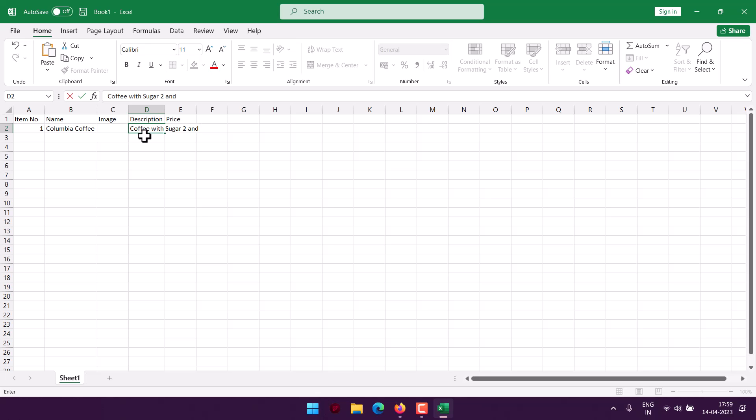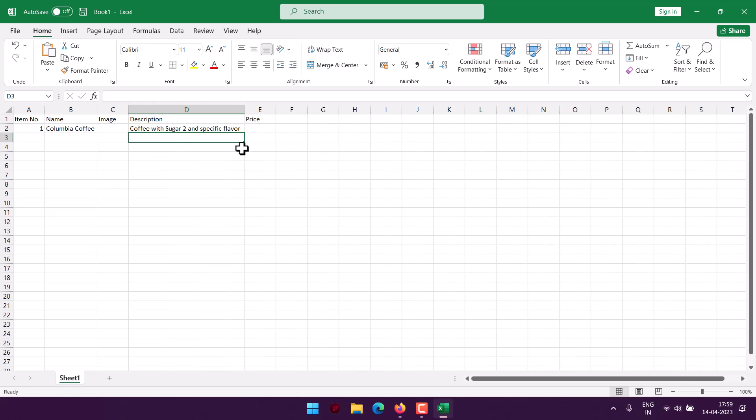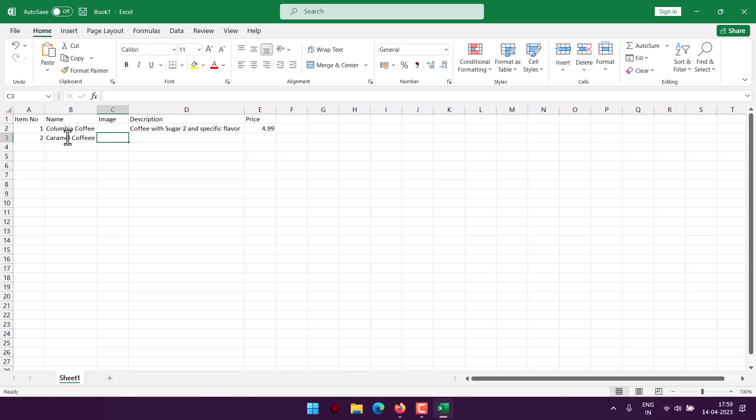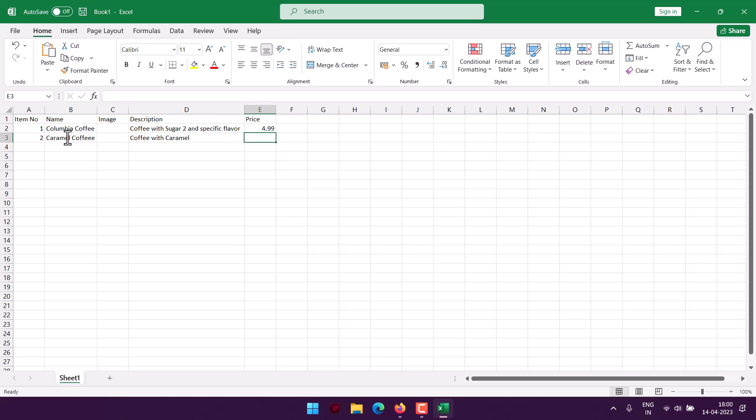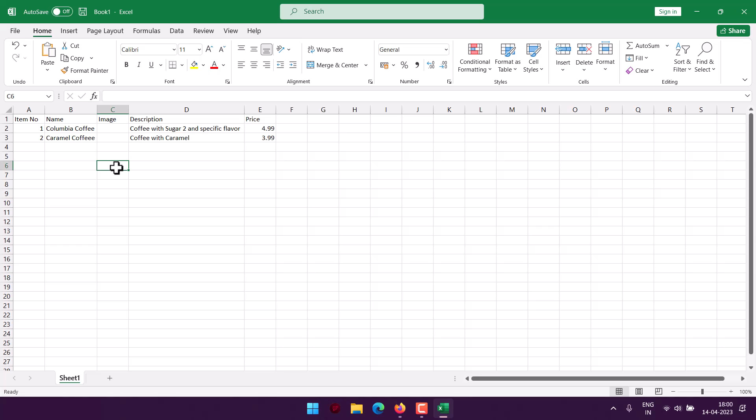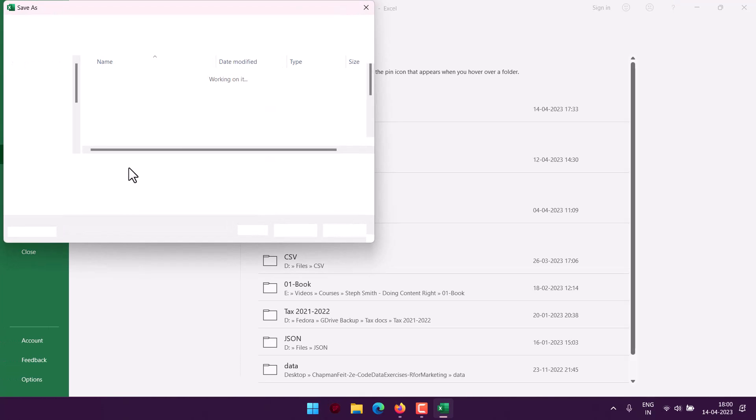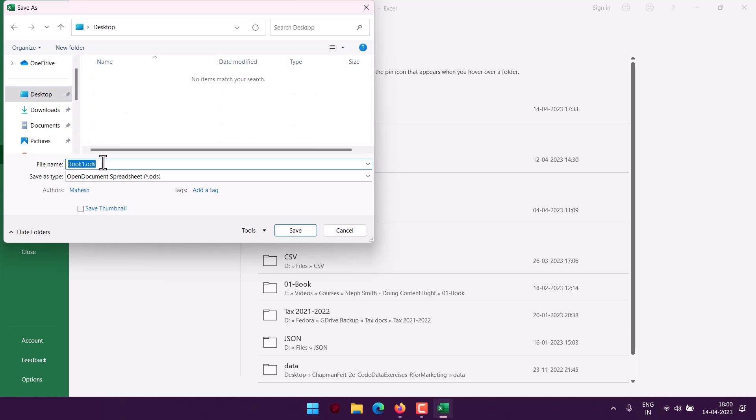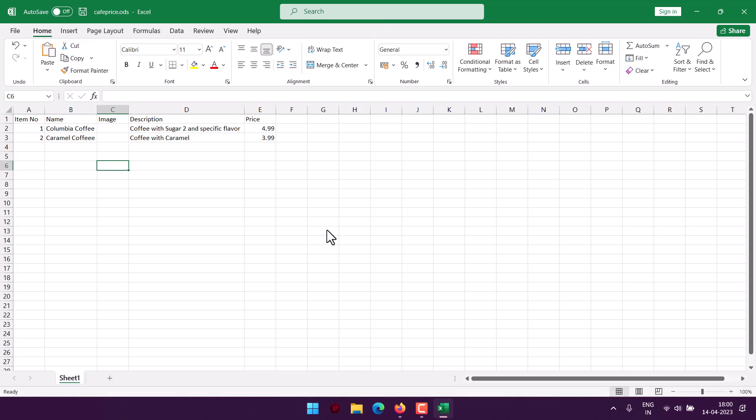Now finally you'll have to add the price as well, so I will add something like $4.99. Second, I will add something like Caramel Coffee, can add image, and then finally $3.99 as the price. Now I will save this data into Open Document Spreadsheet format on desktop.